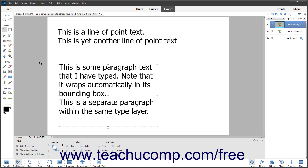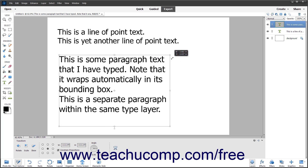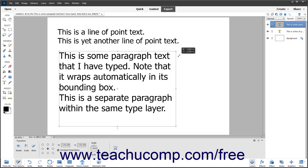To resize a text box for any type of text, click the Move tool in the toolbox, then click the text box to resize to select it. Place your mouse pointer over the resizing handle — the small squares at the sides and corners of the text box's border — that corresponds to the direction in which to resize the text box, until the mouse pointer turns into a double pointed arrow. Then click and drag to resize the text box in either direction shown by the arrows. When you release the mouse button, the text box and all its text is resized to fit the new text box size.